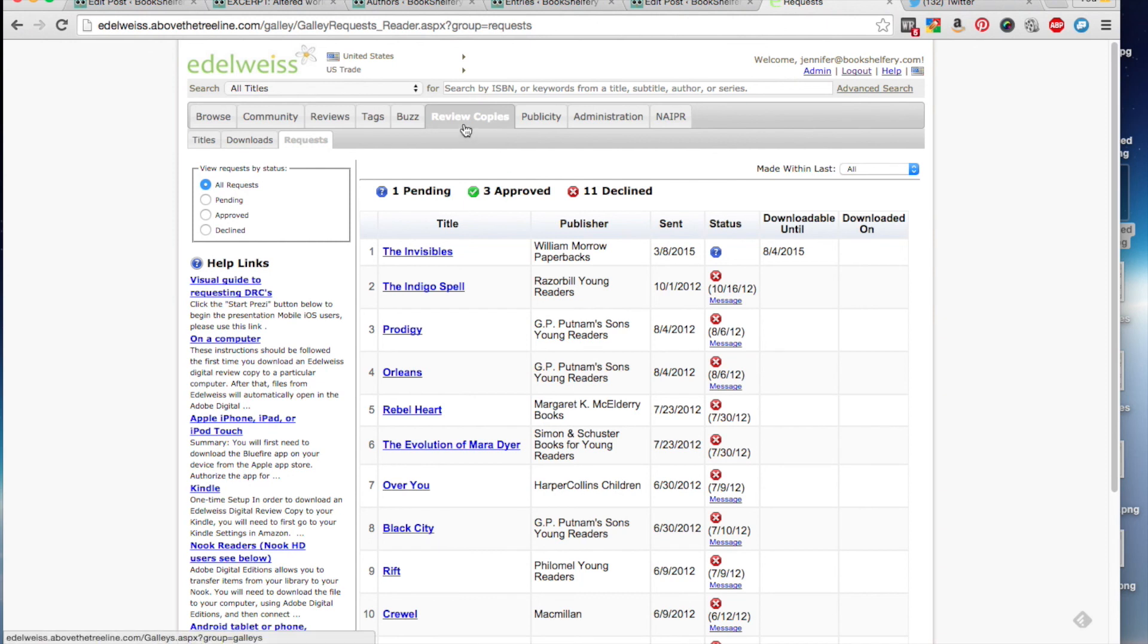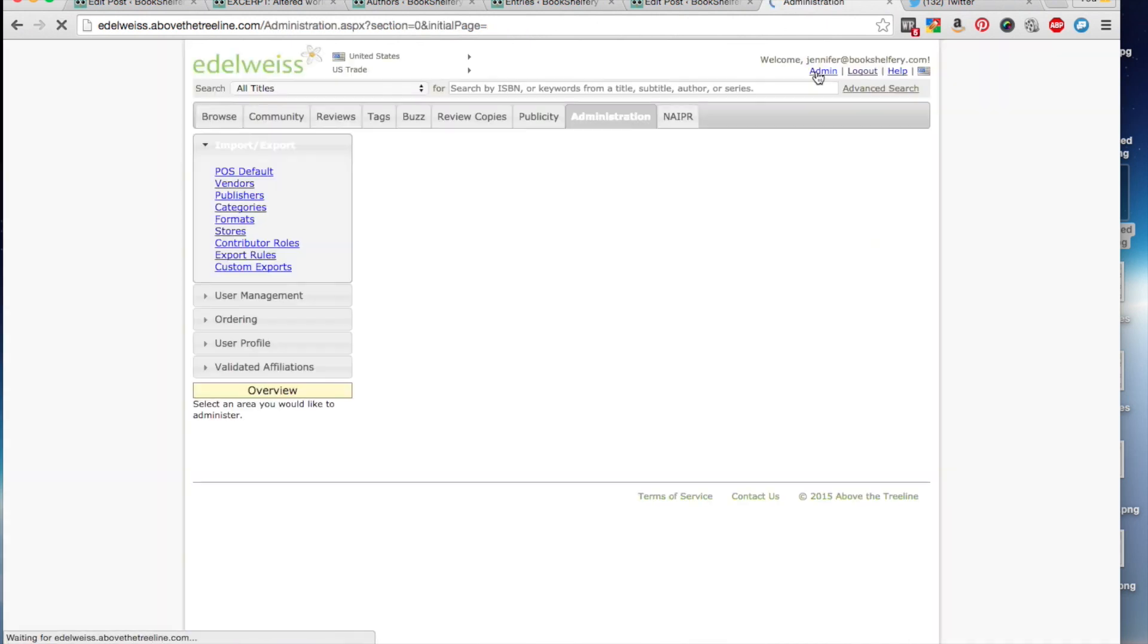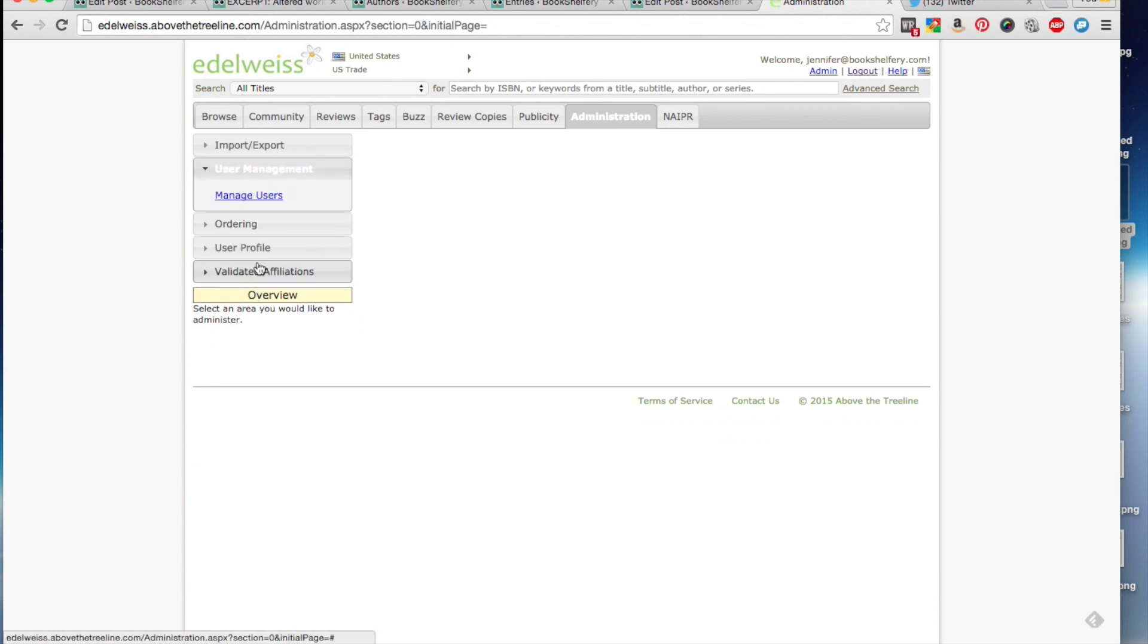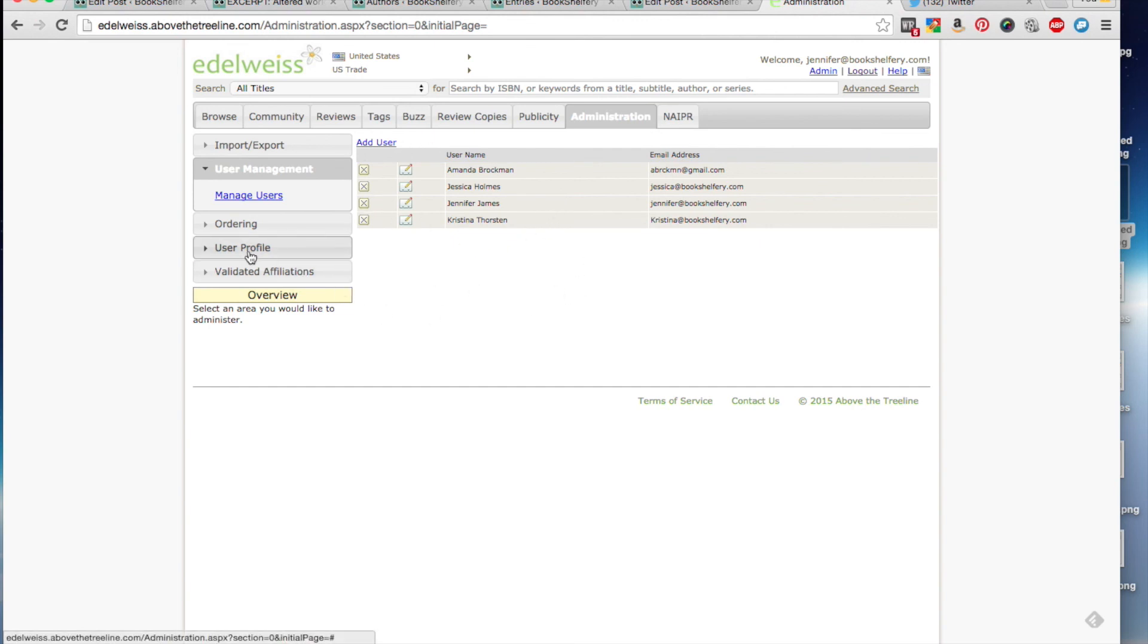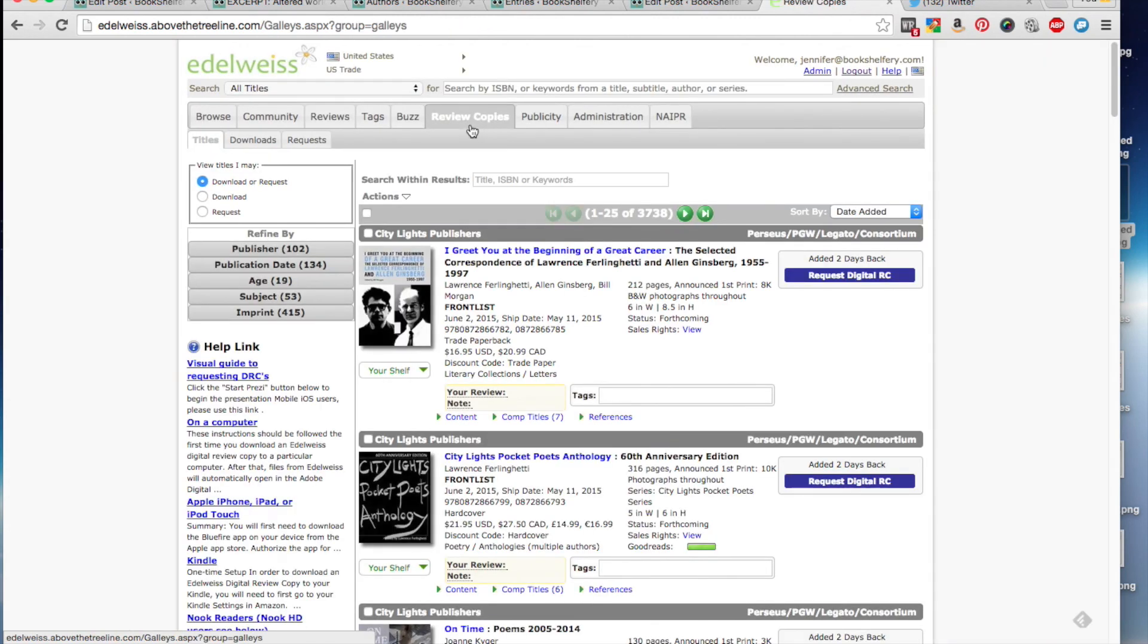And that is basically it. Make sure that you have your profile filled out in your admin panel. You can manage users. So if you have multiple people on your blog, you can add them into one account so that they get the same status that you do. And that is it. It's pretty easy once you get used to it. If you have any questions, please let me know in the comments. And thank you for watching.